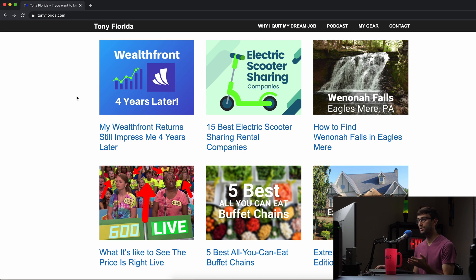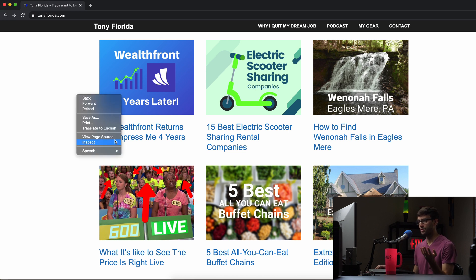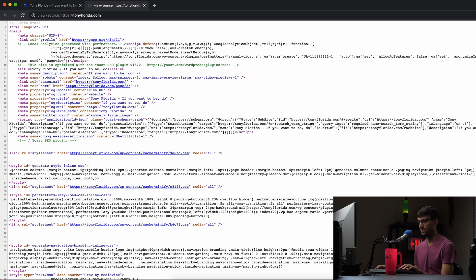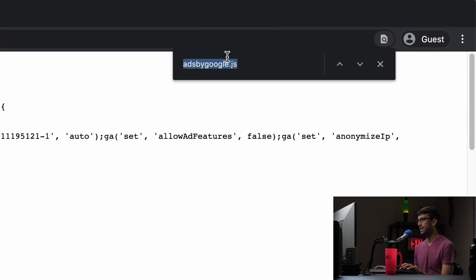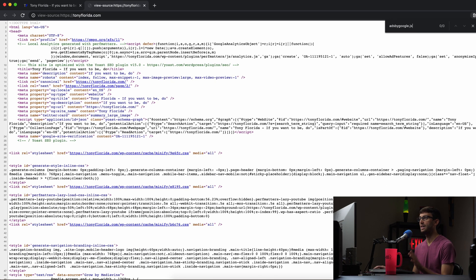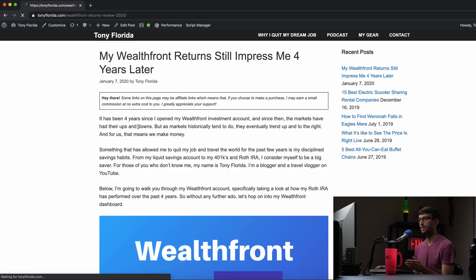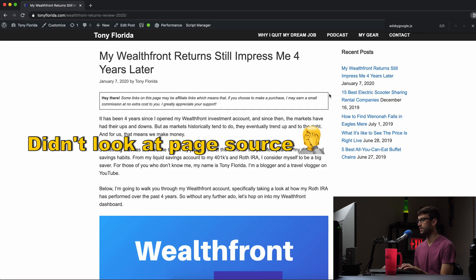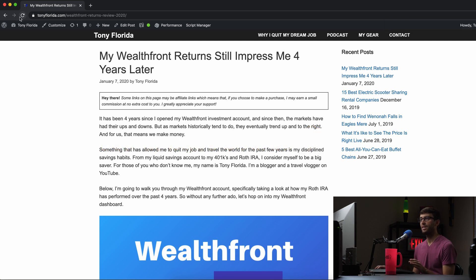I just want to prove to you that there's no ads running. So let's look at the page source here — there's something called ads by google.javascript that should be in the header — and we're just going to search to see if that's in this page. It's not in the homepage, so we know it's not there. And then let's just pick this blog post here and do the same thing. Search for ads by google.javascript. That's not there either.